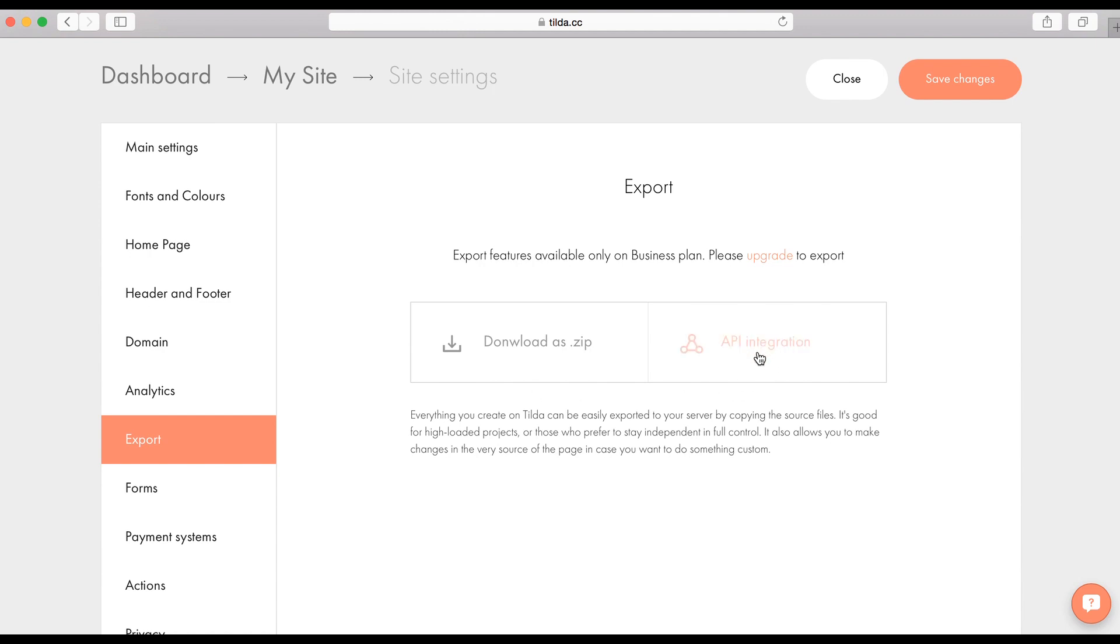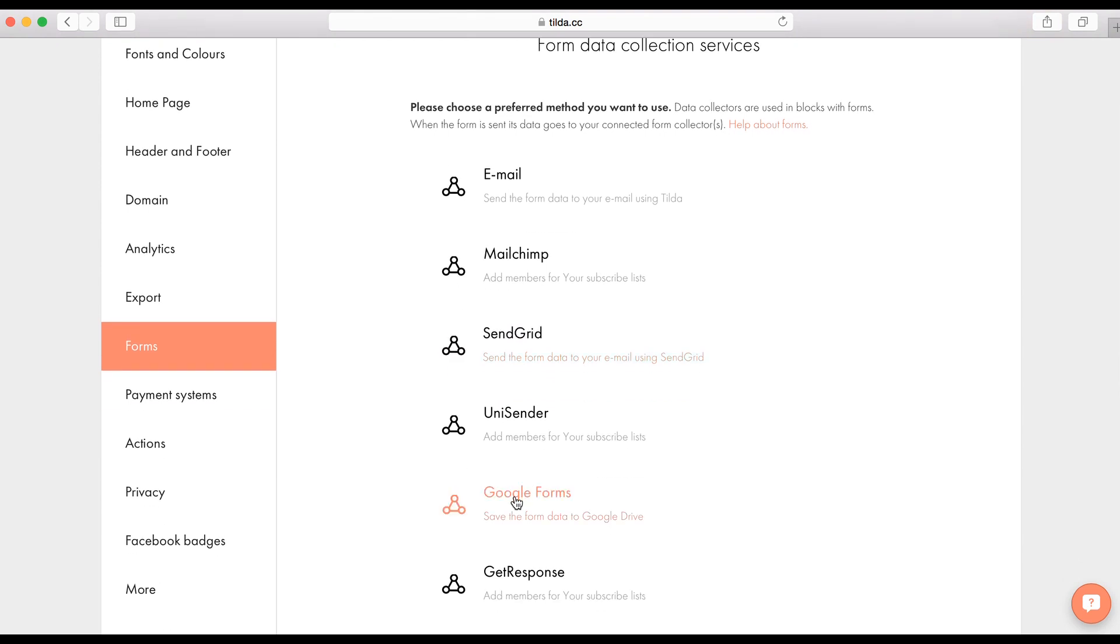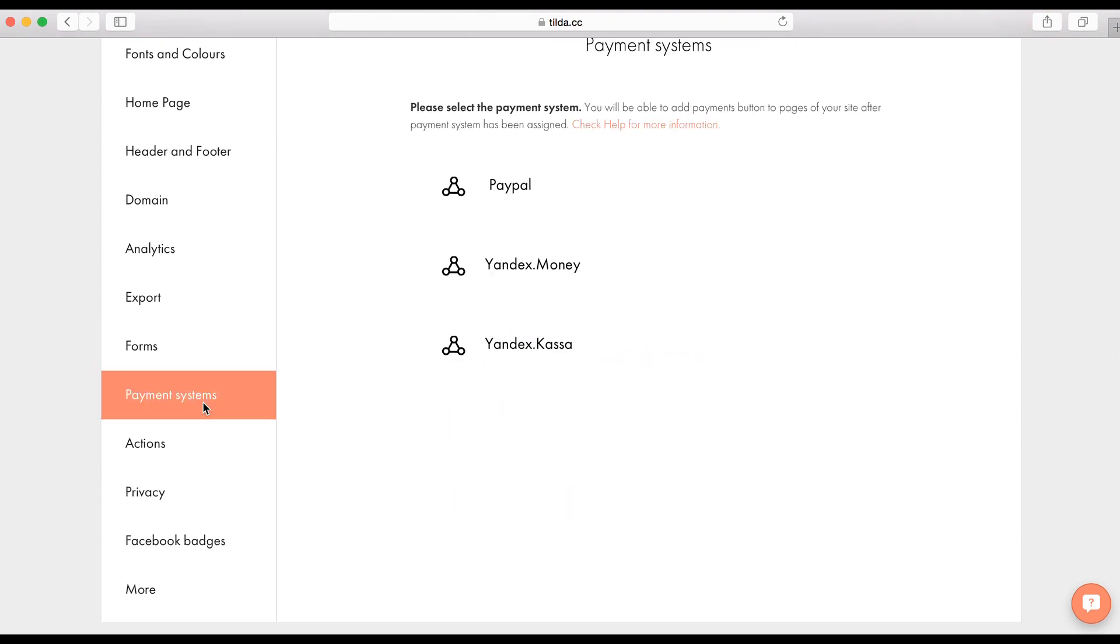The next tab. Forms. We have a lot of services that are integrated in Tilda for data capturing. You can choose one or several. Email, Google Forms, Mailchimp, and so on. It's super handy. The next tab. Payment system. You can create an online store on Tilda to sell goods or services. All these payment systems have the option to pay by credit card, Visa, or Mastercard.